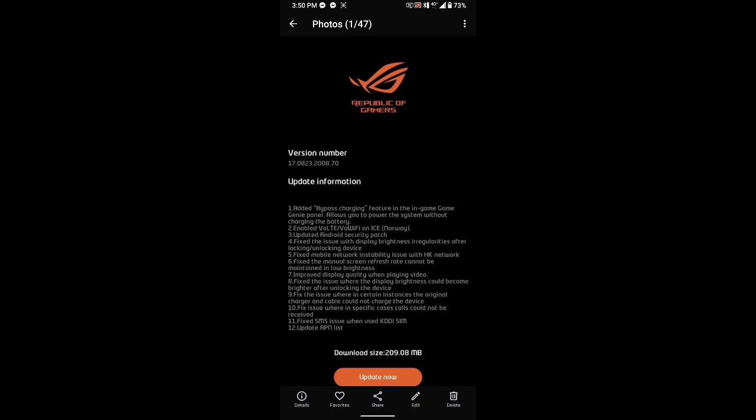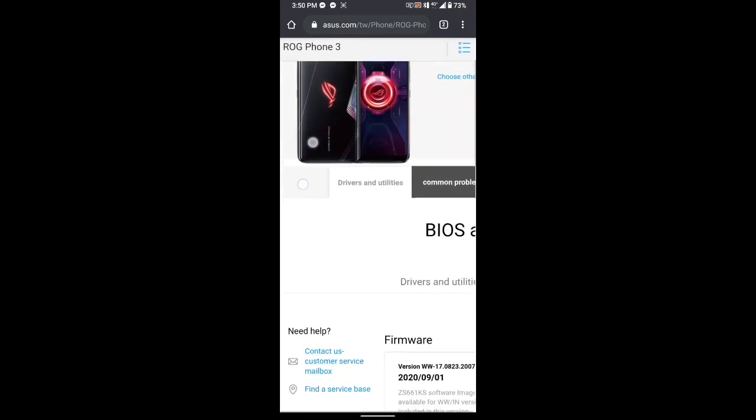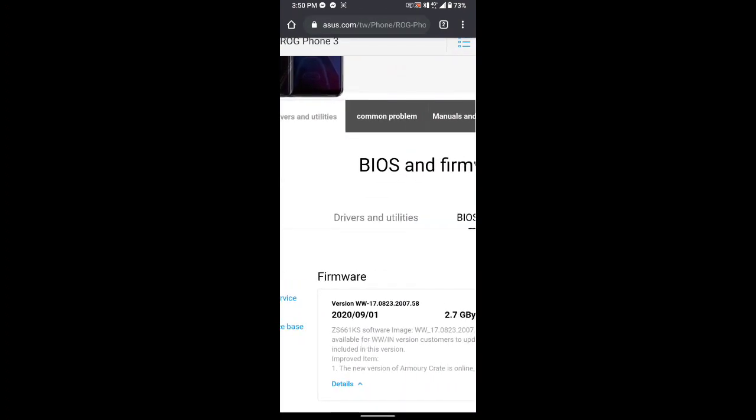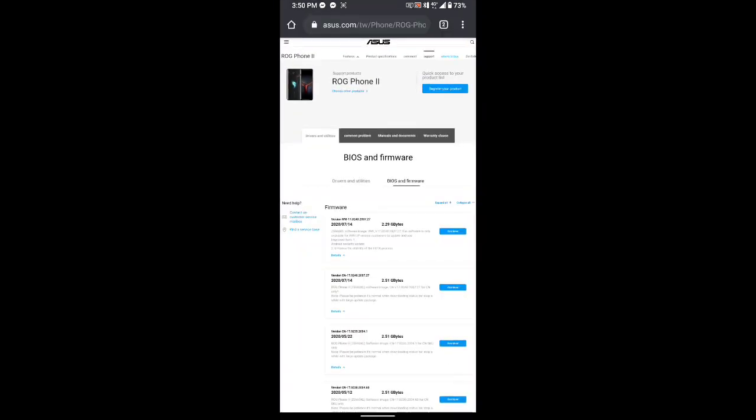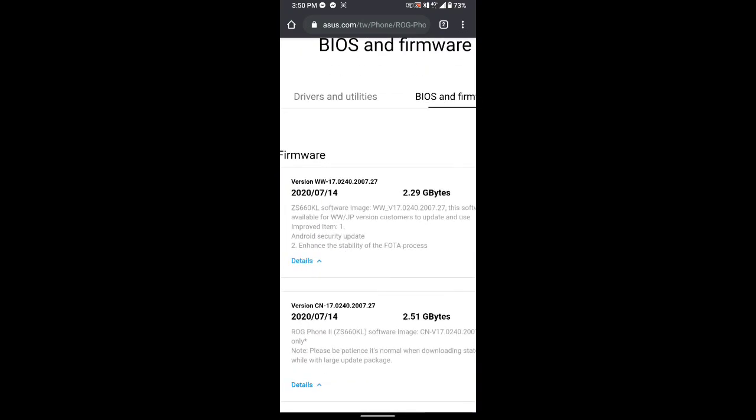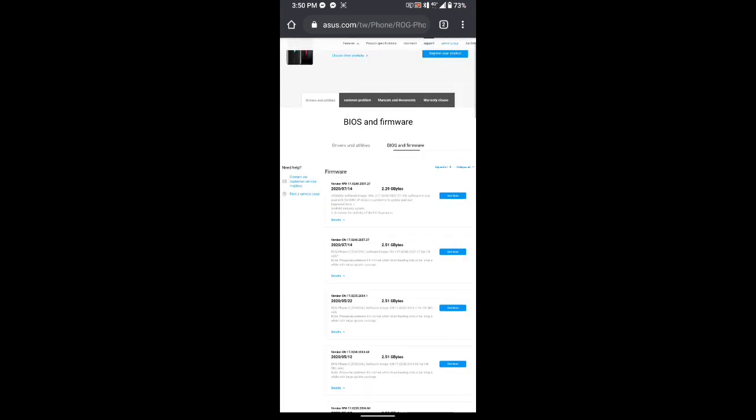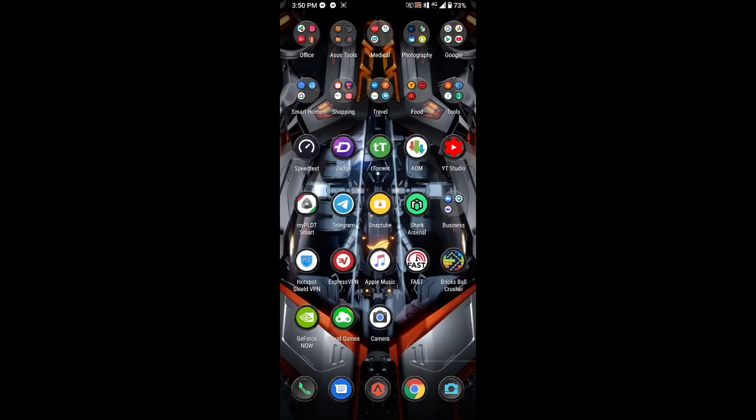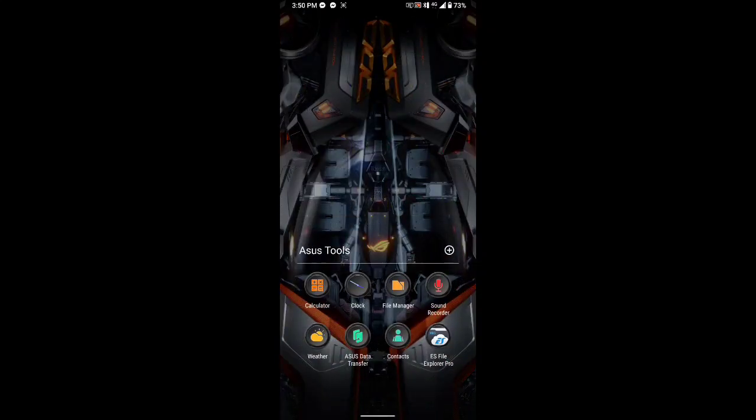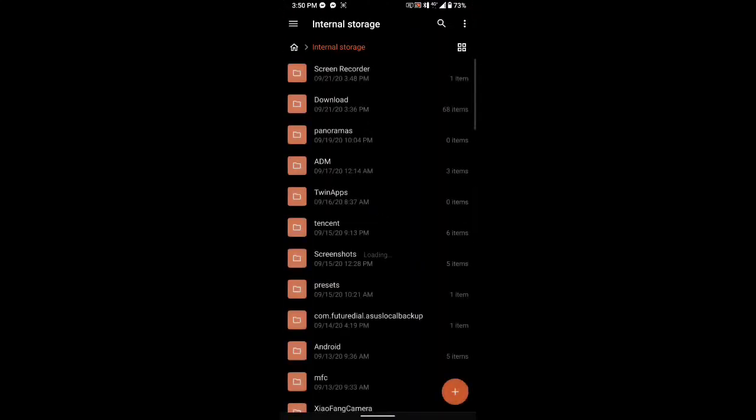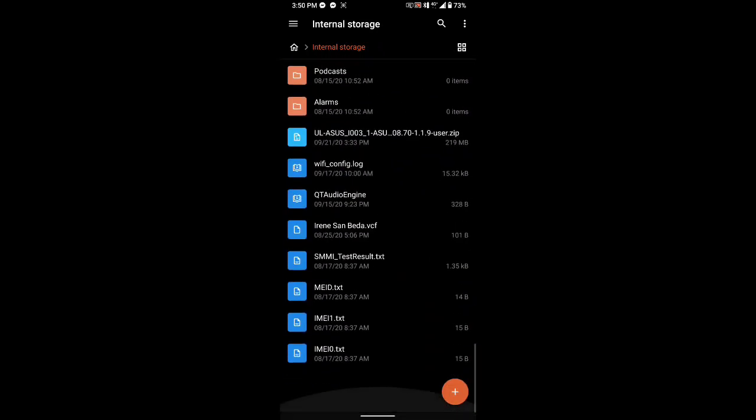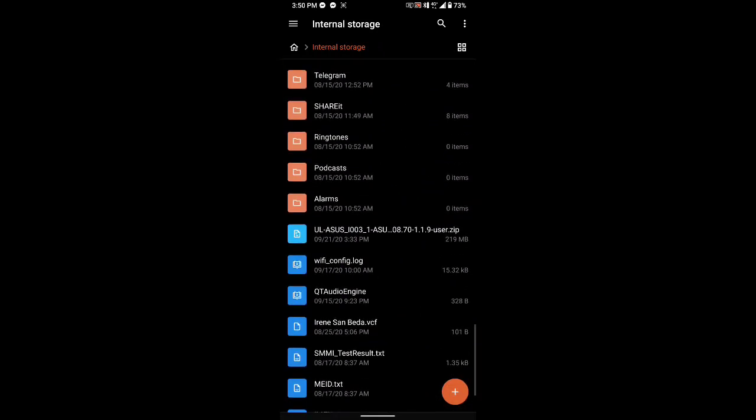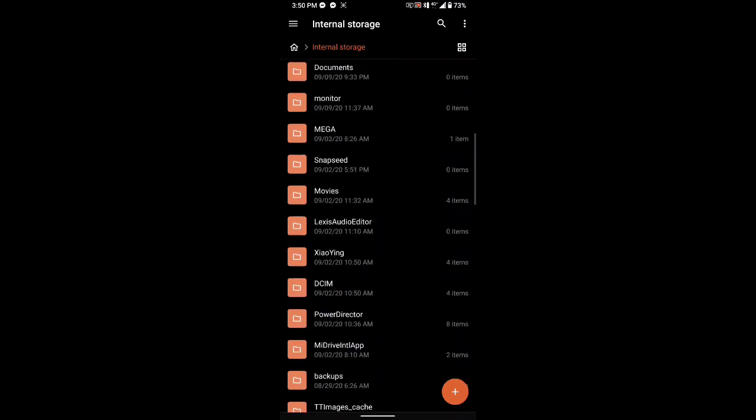As you can see on the website for ROG3, it's not yet available here. The latest is still 2007.58. For ROG2, sad to say, we're still stuck at 2007.27 with no new updates. They're still prioritizing ROG3. Just download as usual, the link in my description. It's a small file, 219 MB, so just copy it to your internal storage.